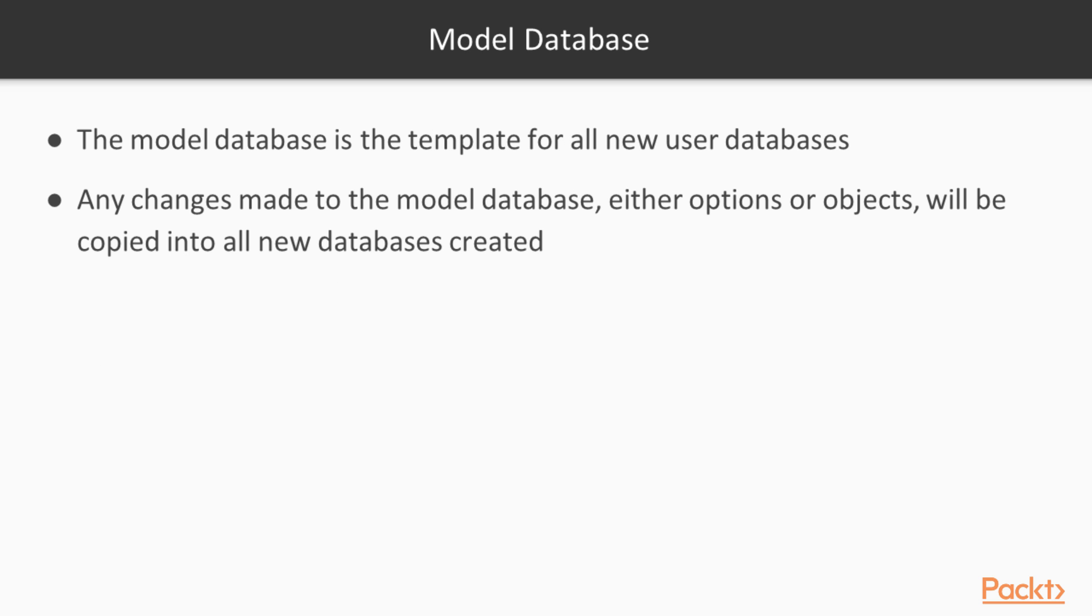Model database is a template. Whenever we create a new user database, the model is used as a template and all of its settings, all of its sizes are copied over to the new user database. So, if we want to have different defaults for our new databases where we store user data, we make changes to the model database.